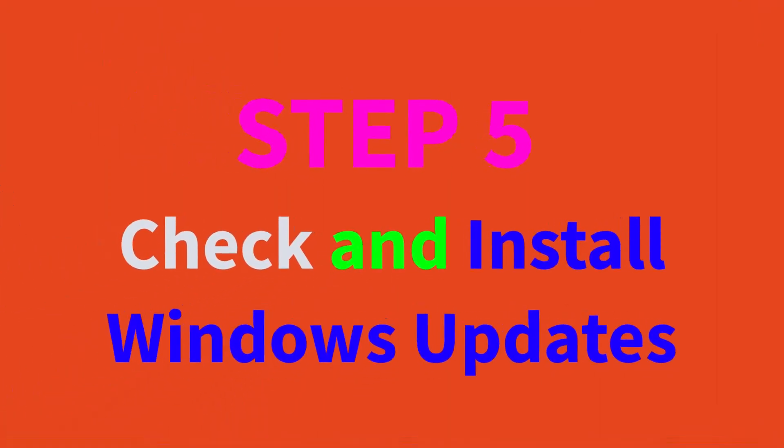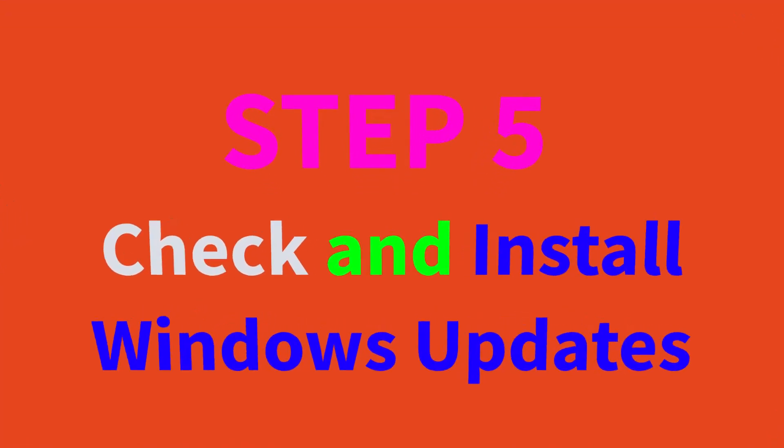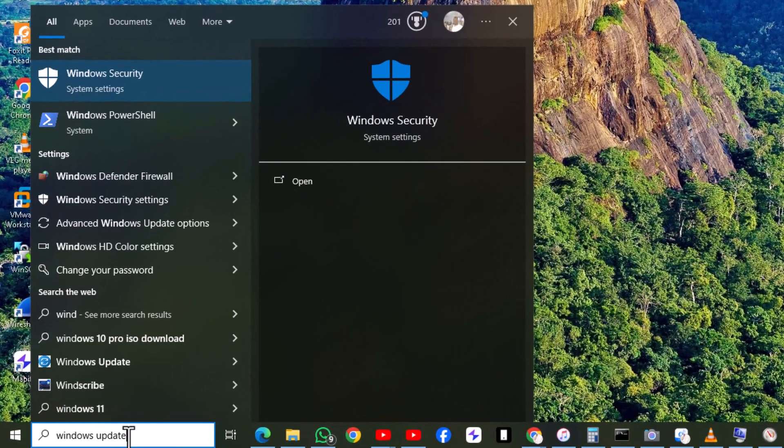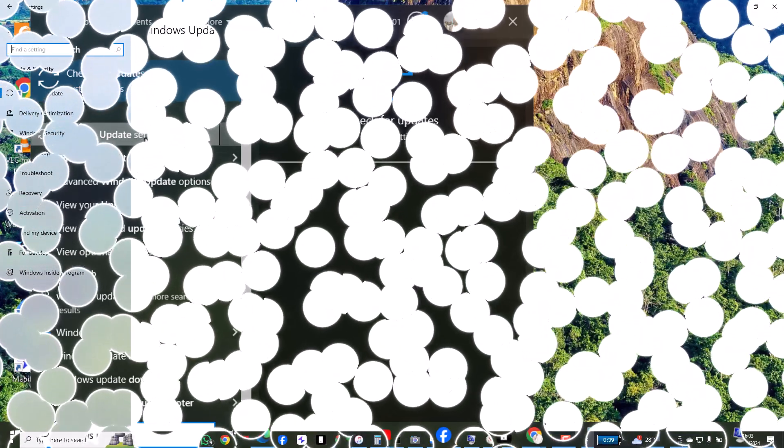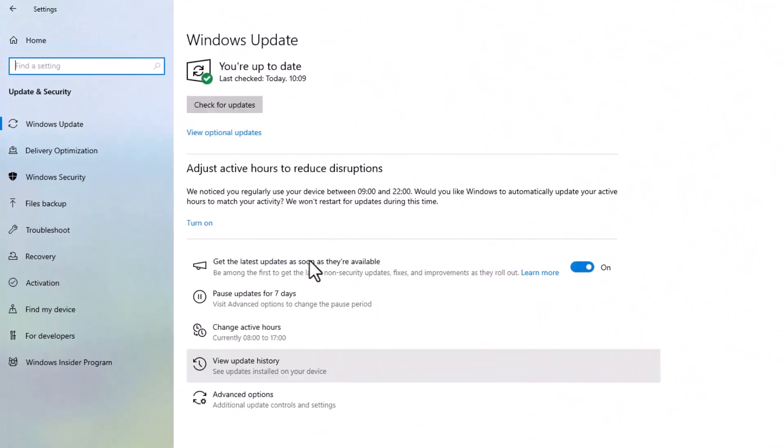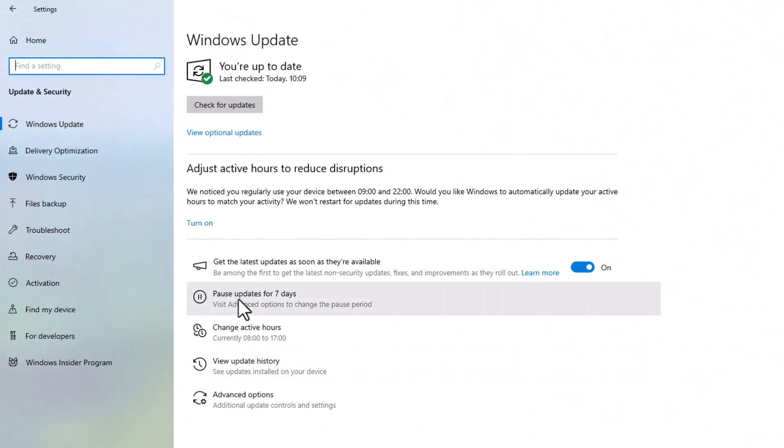Step five, check and install Windows updates. Go to Settings, Update and Security, Windows Update. Click Check for Updates and install any available updates.